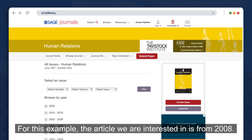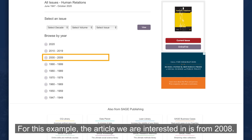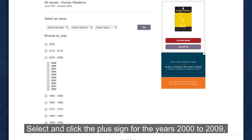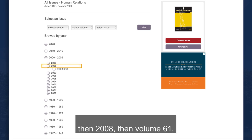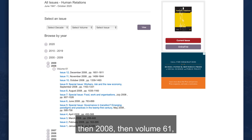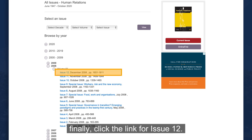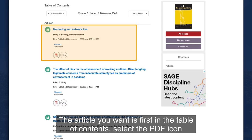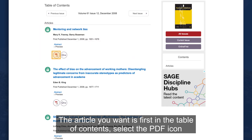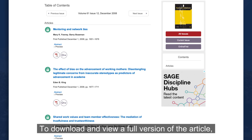For this example, the article we are interested in is from 2008. Select and click the plus sign for the years 2000 to 2009, then 2008, then volume 61. Finally, click the link for issue 12. The article you want is first in the table of contents. Select the PDF icon to download and view a full version of the article.